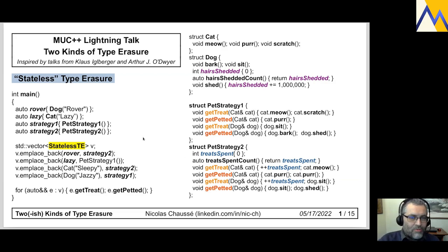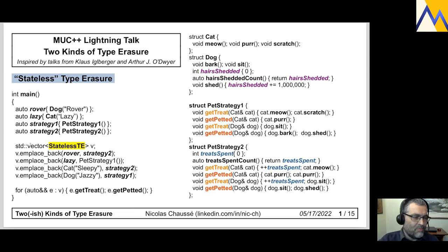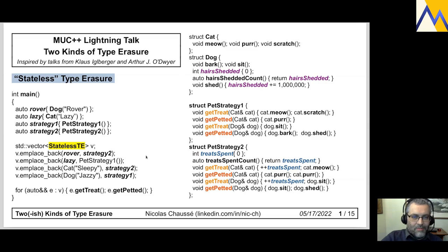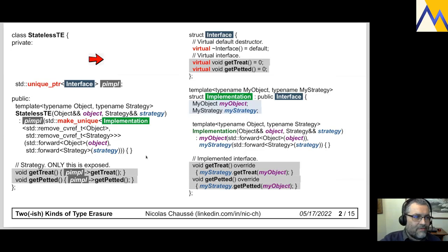Essentially what I want to do with my pets and my strategies is to simply create a vector of stateless type-erased objects and match them — match a pet and a strategy. So Rover with strategy two, and a new cat named Sleepy with strategy two. I want to call for each of them: get treat and get petted.